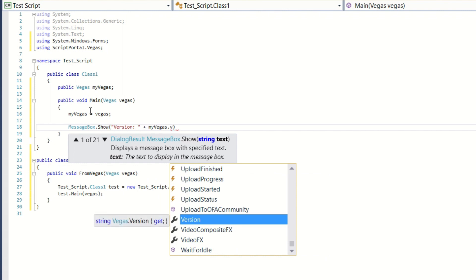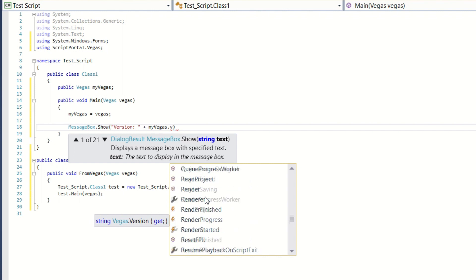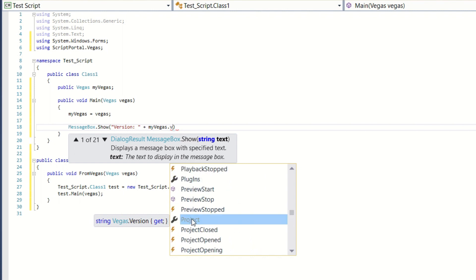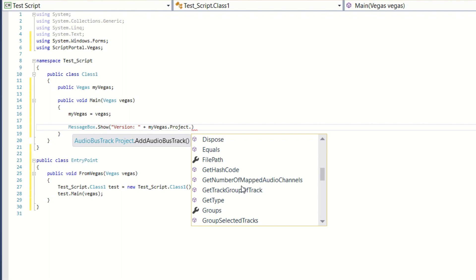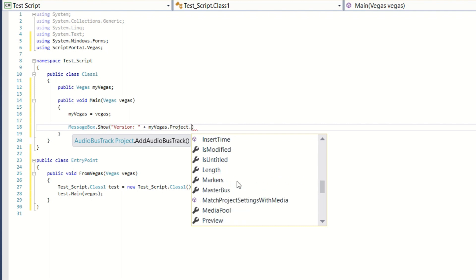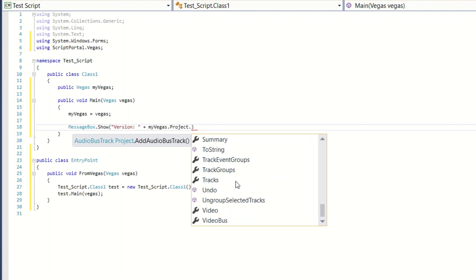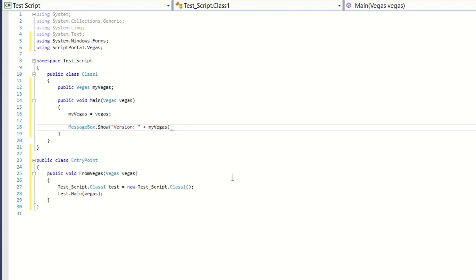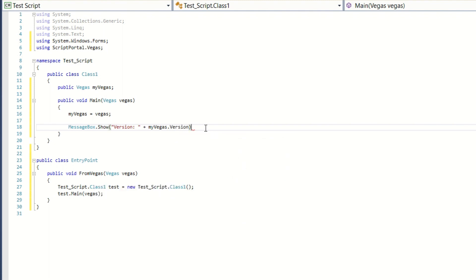As you can see, as soon as I hit the dot it pops up the list of items on myVegas — a list of items that I can actually choose from. So it makes it much easier to know exactly what you can do. If for example I was wanting to look at something under the project, I could go here and choose project and then see what my options are — like file path if I wanted to see what the file path of the project was, or look through the markers, or play with the media pool, or any of the things listed here. Now let's go back and change this to dot V for version — version happens to be the first V so it automatically selects it. And then we have to add the semicolon at the end, and now we have the script written.